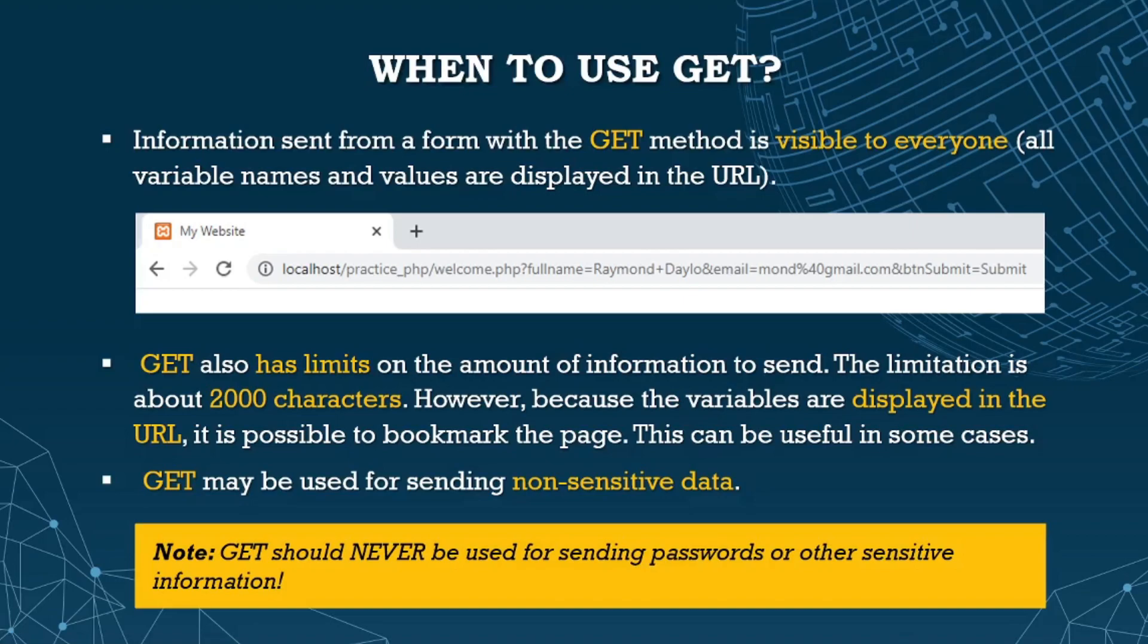GET has limits on the amount of information to send - about 2,000 characters. However, because variables are displayed in the URL, it's possible to bookmark the page, which can be useful in some cases. GET may be used for sending non-sensitive data. Note that GET should never be used for sending passwords or other sensitive information.